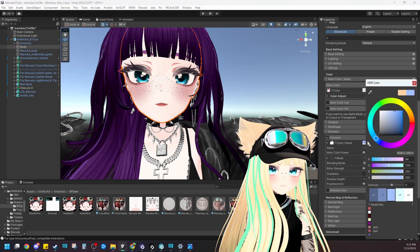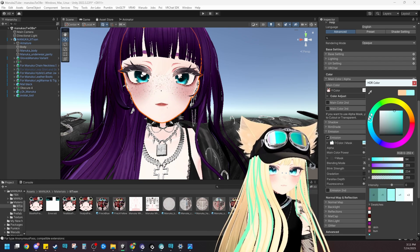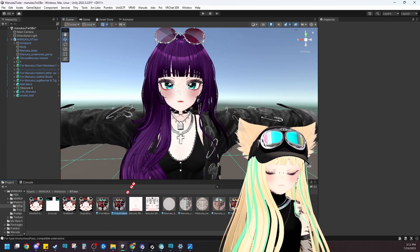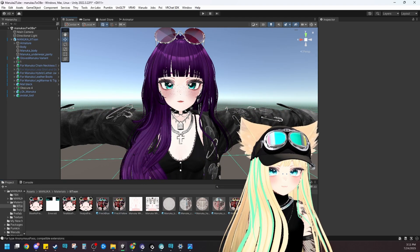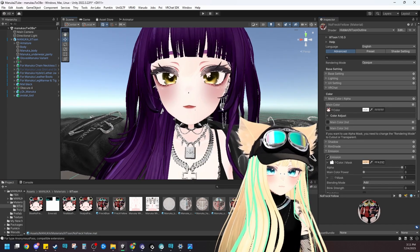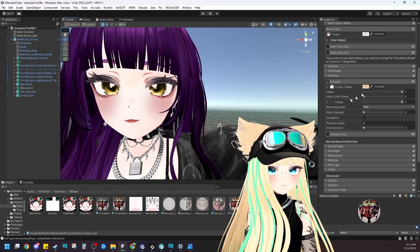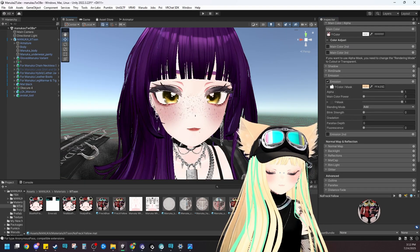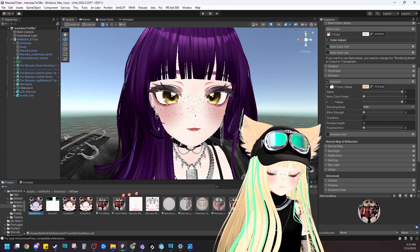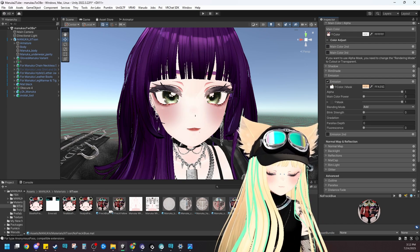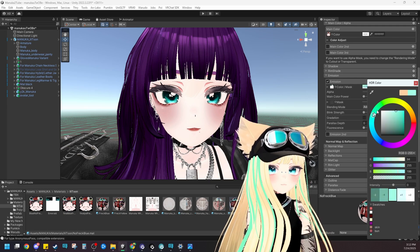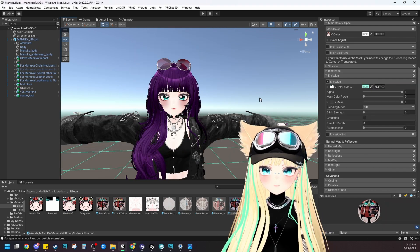We now have freck_yellow and freck_blue set up. For no_freckles_yellow, click the material, drop the new texture into the main color — since the emission was already yellow we're good there. For no_freckles_blue, drag that onto the face, put the blue no-freckles texture into the main color, apply the new material, and set the emission to that blue-green color as well. Now that all four materials are made, let's create a toggle for them.